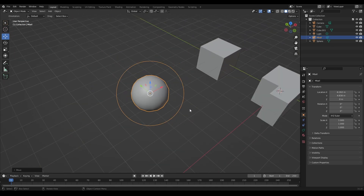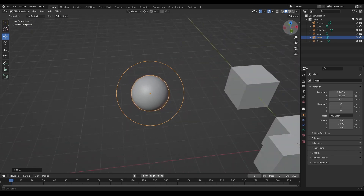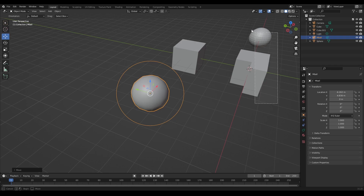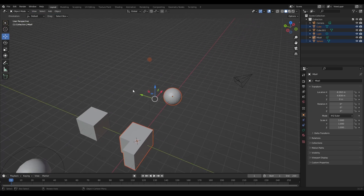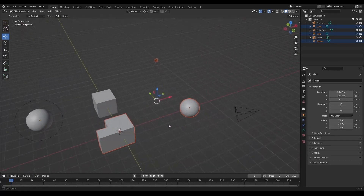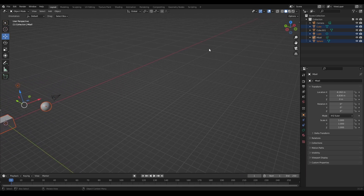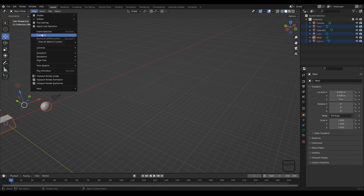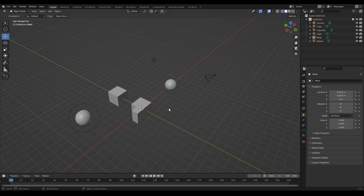Frame Selected not only finds the object in the scene, but when you rotate using the middle mouse button or the gizmo, the rotation is centered around that object too. You can also select multiple objects and use Frame Selected to frame all of them together. If you've moved far away in the scene, you can go to View > Frame All, or press the Home button, and that will bring everything in your scene into view.